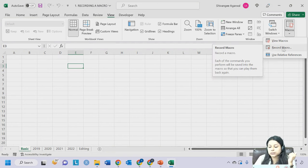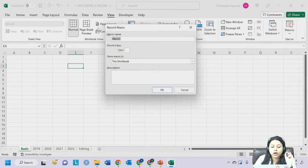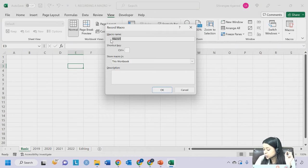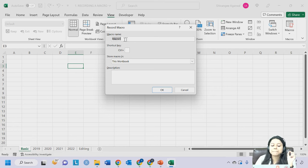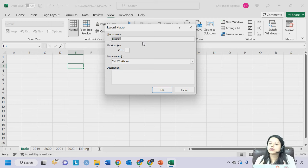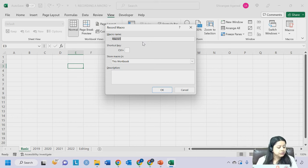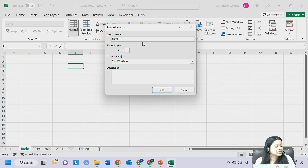Click on the Record Macro feature. The moment you click on it, a popup box will open asking for the name of the macro. For example, I will name my demo macro simply 'Demo'. Whenever you want to access this particular macro, this is the name you will search for.